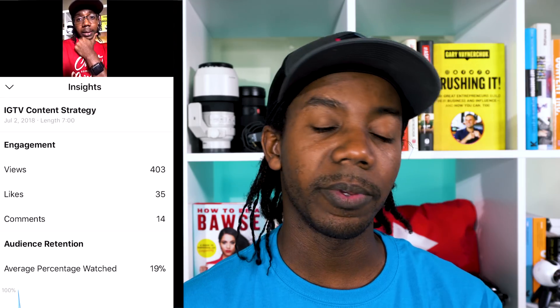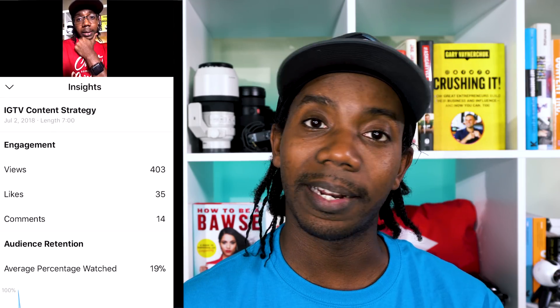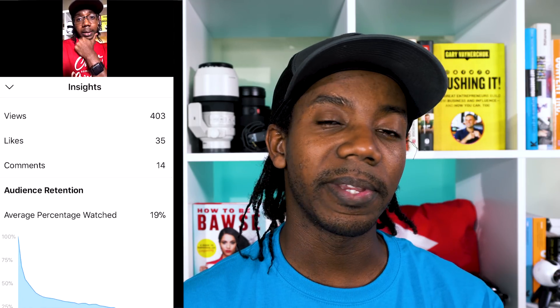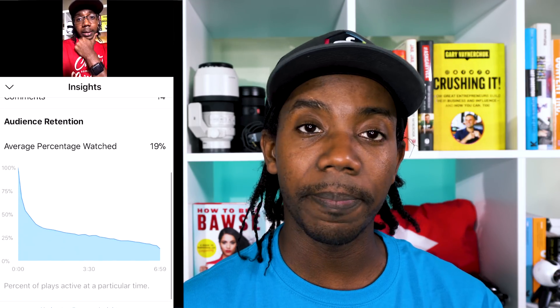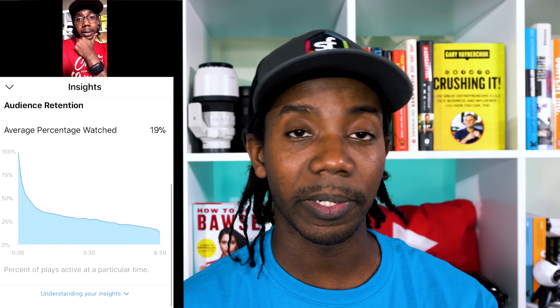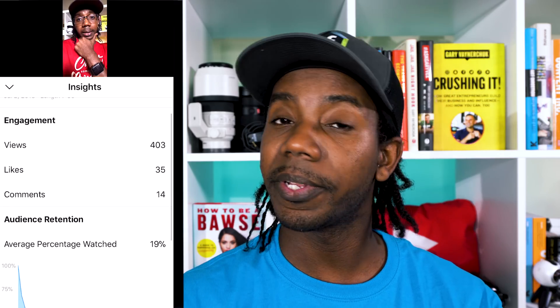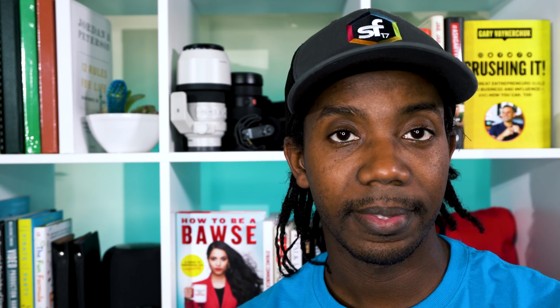Once you have your cover set up, your proper title, and your description, then you can go ahead and post to IGTV. From there people can view it, you can look at your analytics, you can share it with other people, invite other people to share — et cetera. You're good to go now.